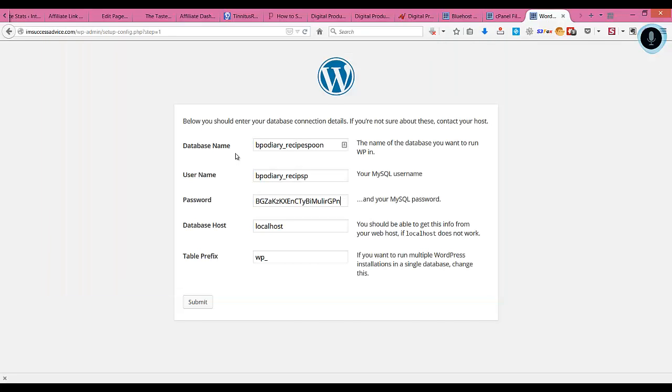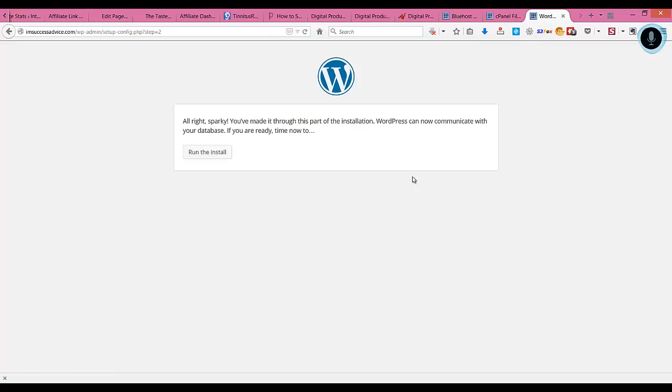This should remain localhost because most of the servers, the database host remains the same which is localhost. Once that is done, just click on submit and then click on run the install.